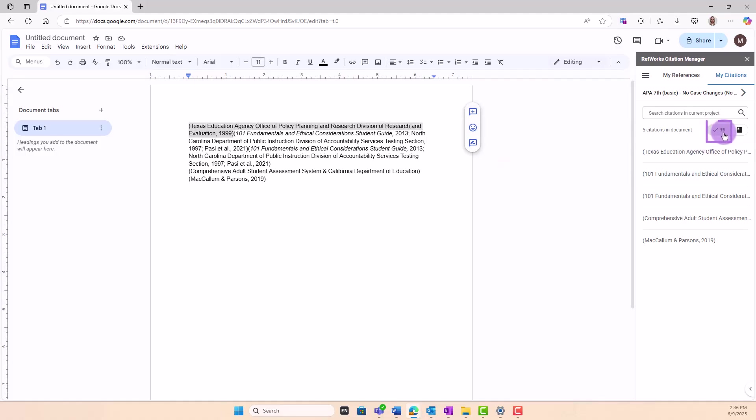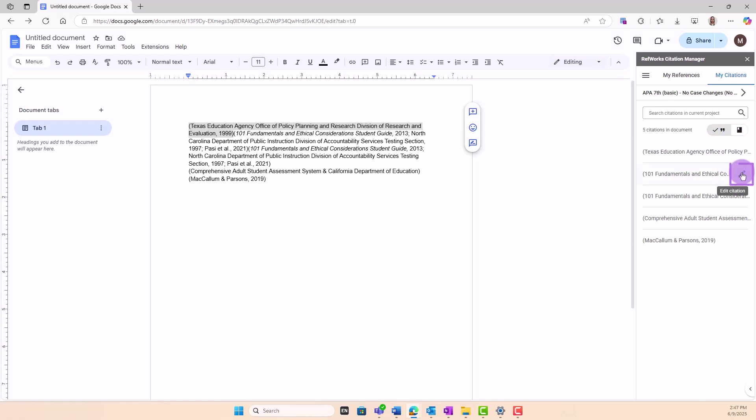In Citation View, hover over the citation you would like to edit and click on the pencil icon on the right.